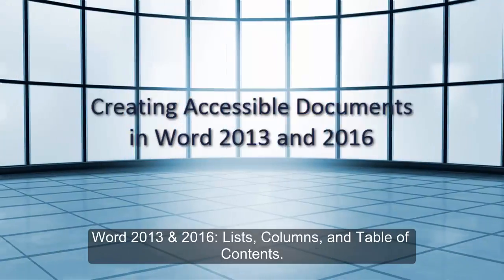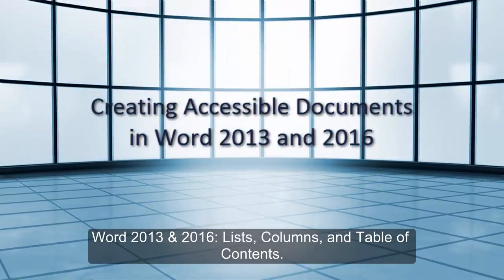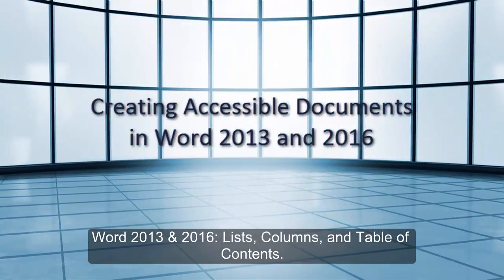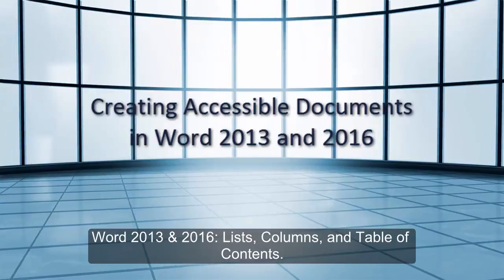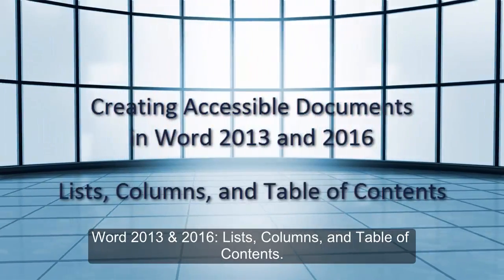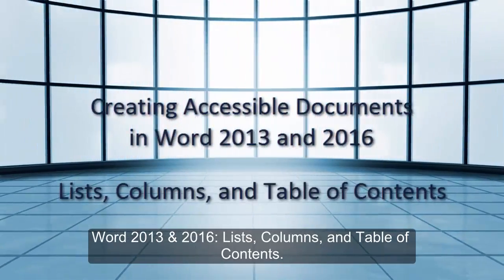Word 2013 and 2016: Lists, Columns, and Table of Contents